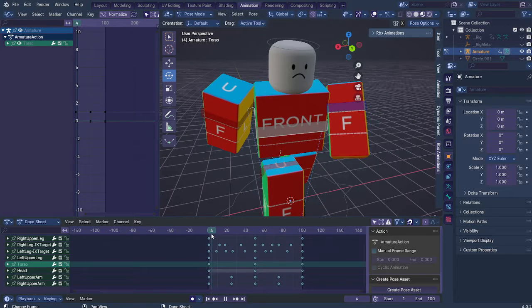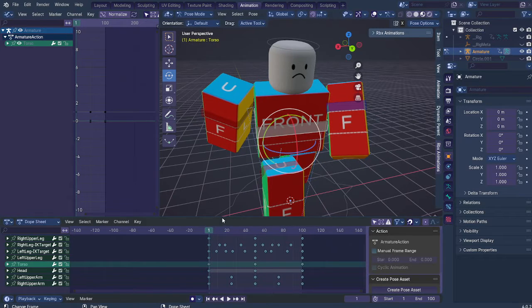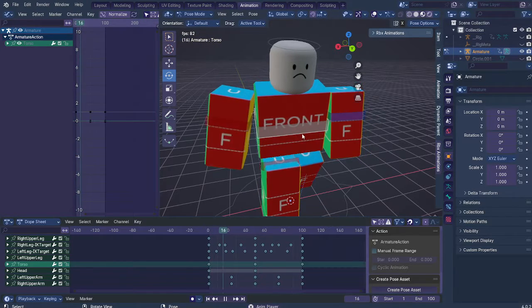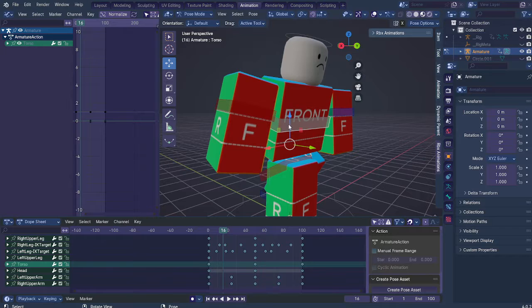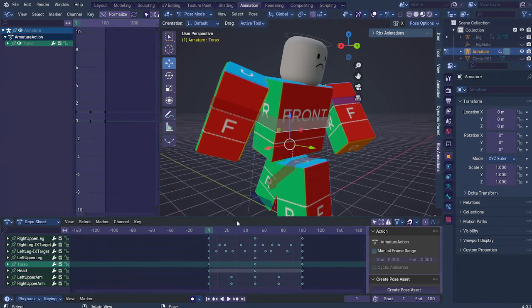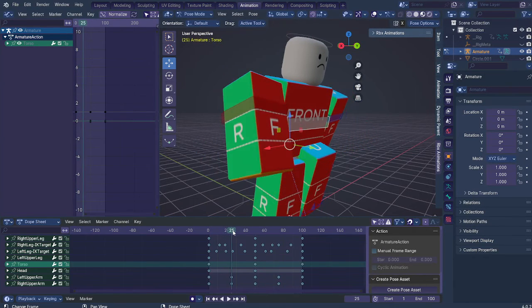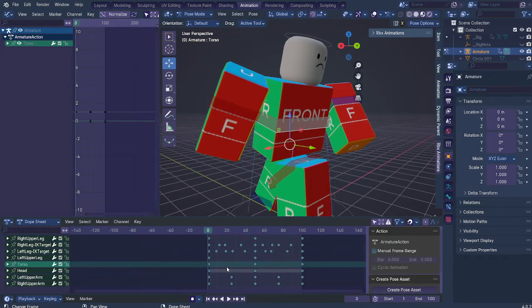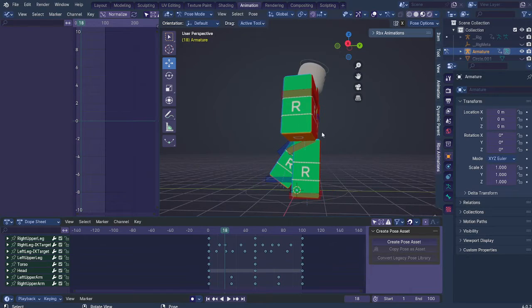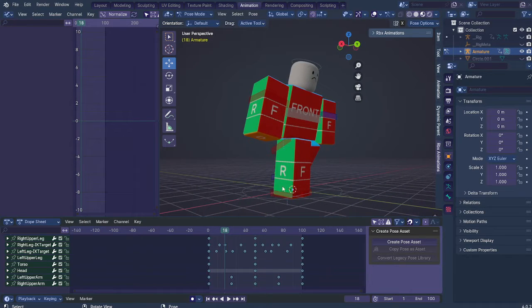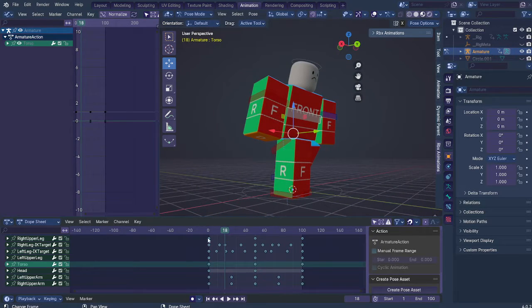You want to kind of move the torso up in this section here. Notice how this foot here is moving up and the other one is forcing against the ground.